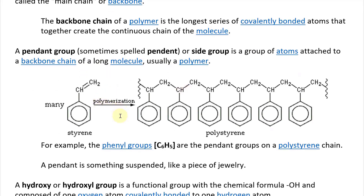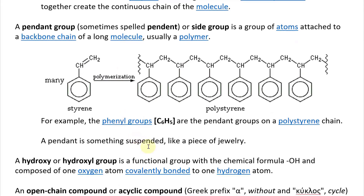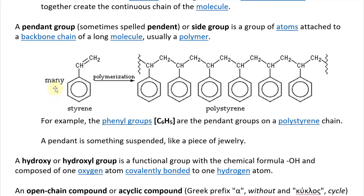The name 'pendant' is similar to a piece of jewelry — something suspended. The way it's set up, it looks like it's hanging across the chain. For example, the phenol groups C6H5 are the pendant groups on a polystyrene chain, connected to the long hydrocarbon chain with these groups basically hanging on each one.